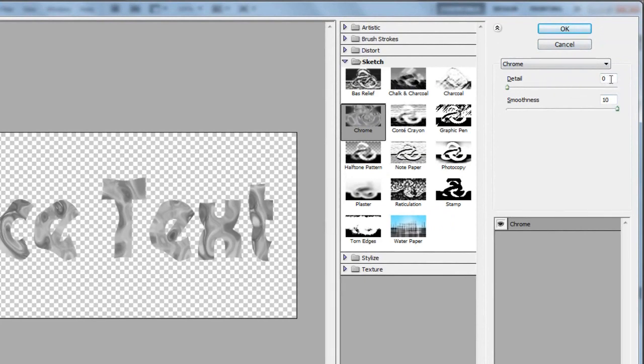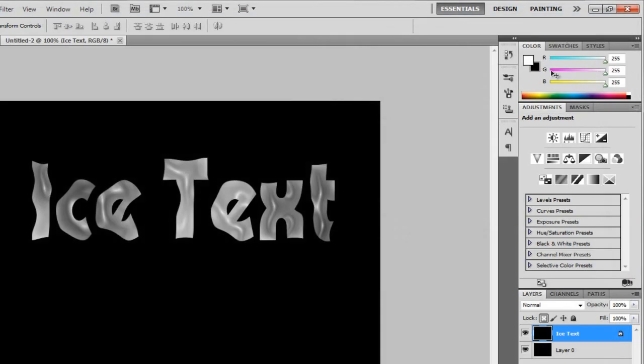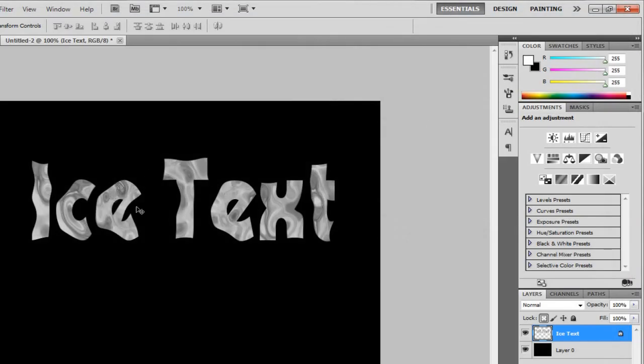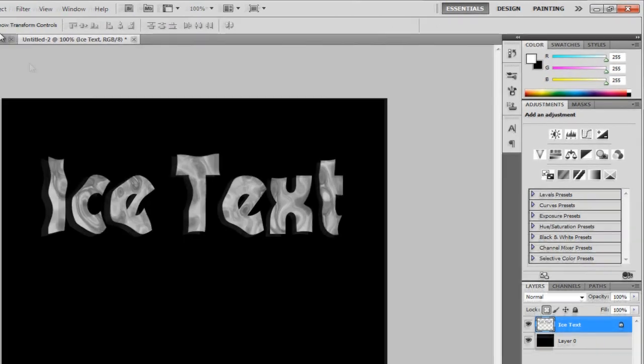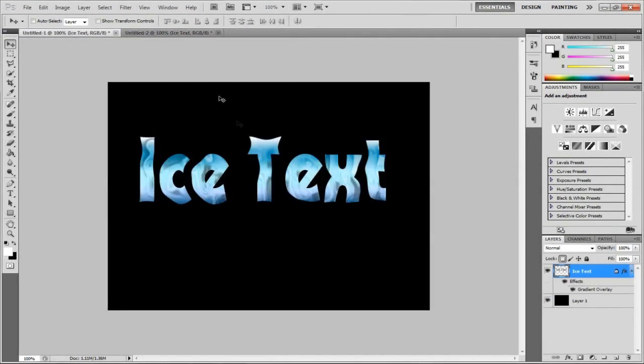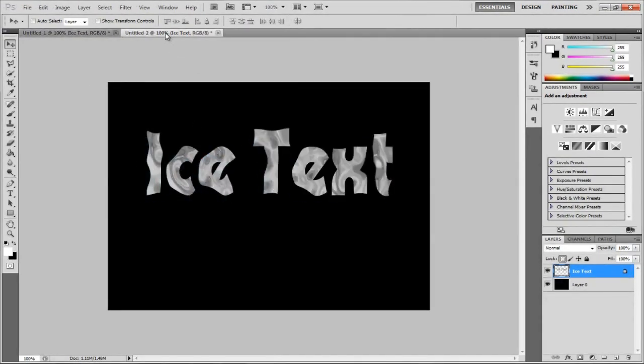And now, as you can see, this is where that ice type of effect comes in. As you can see, a really nice effect. Leaving it on Chrome, leaving it 0 and 10. So, Detail, 0, Smoothness, 10. OK. So, now we have that. That looks nice. As you can see, exactly on the other one.